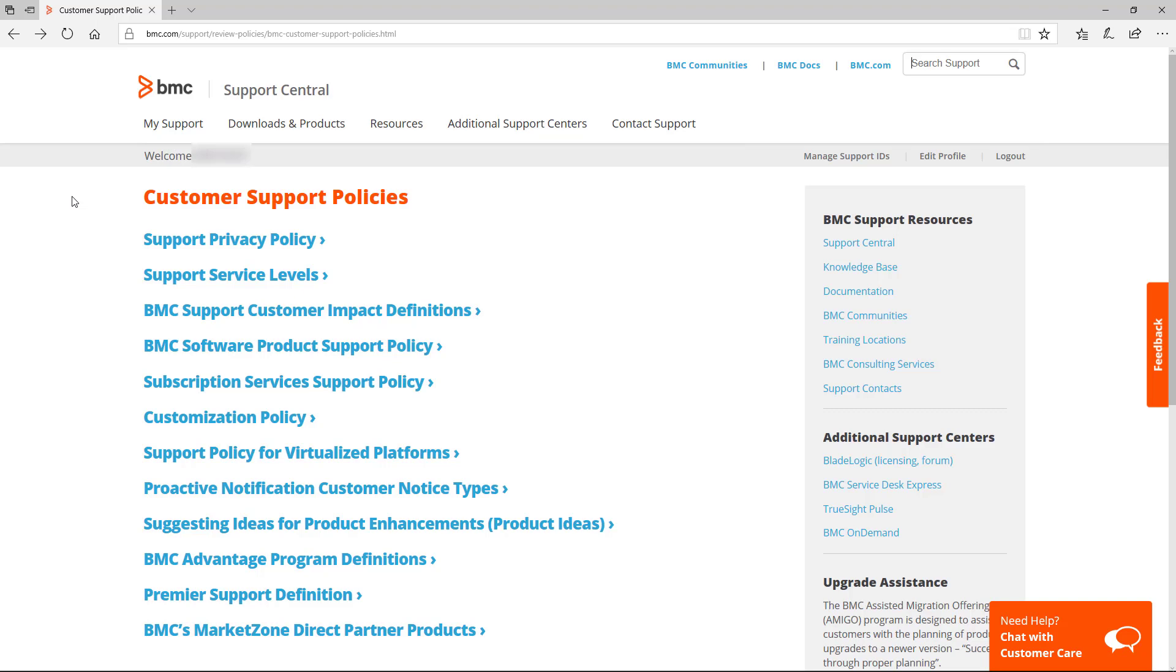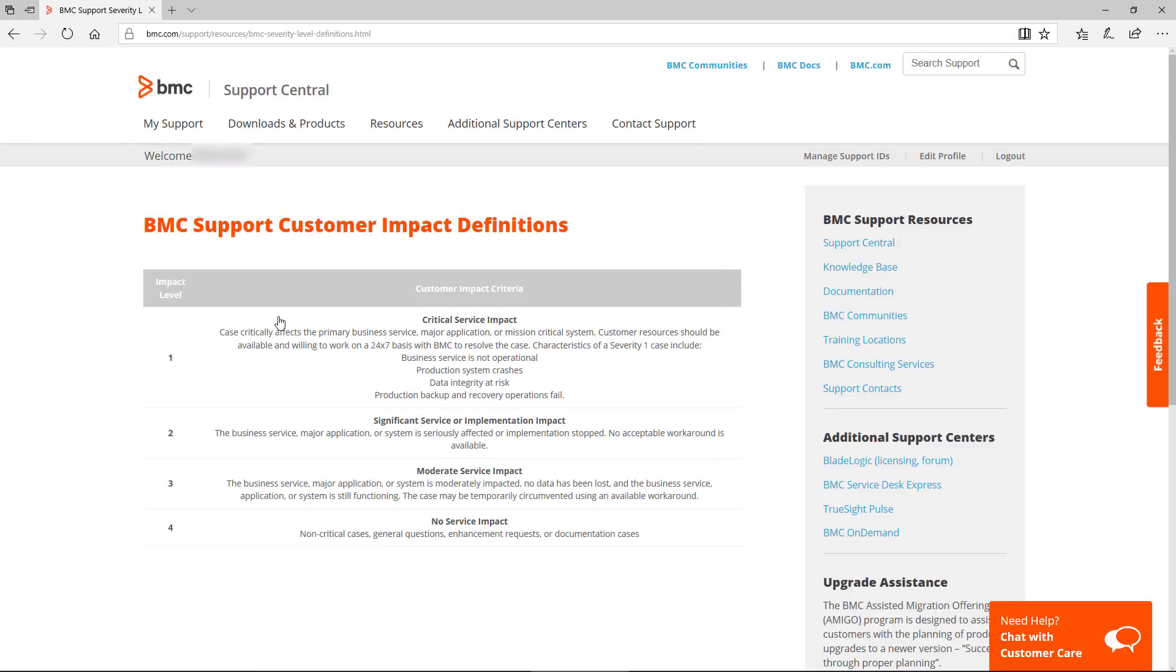Back in Customer Support Policies, select BMC Support Customer Impact Definitions. Here we see the criteria for each of the impact levels for when you create a new case.